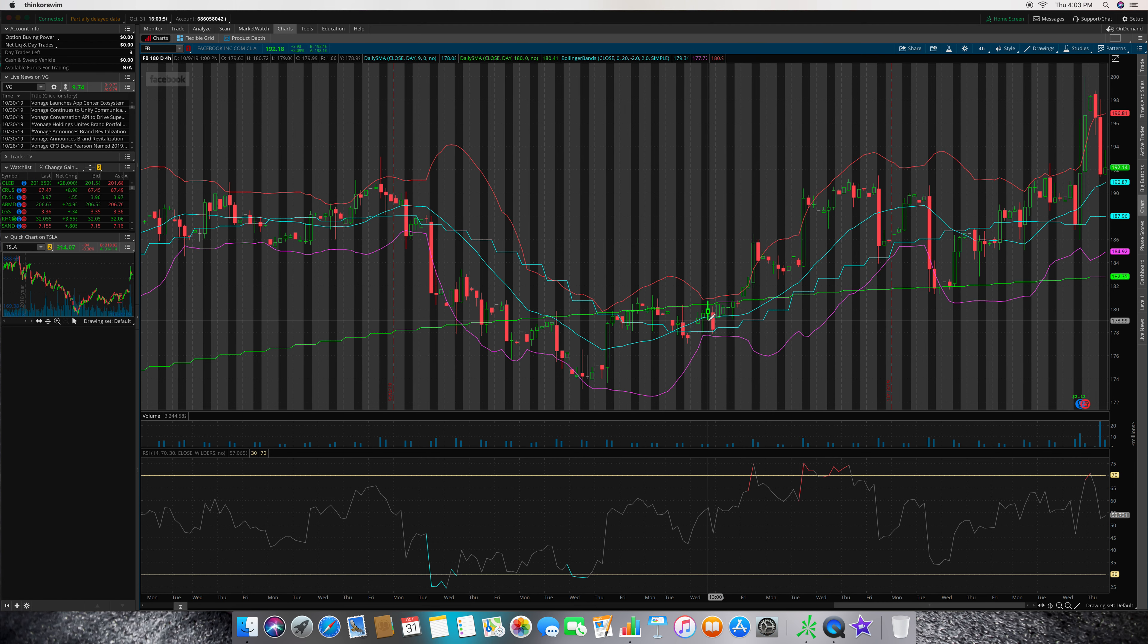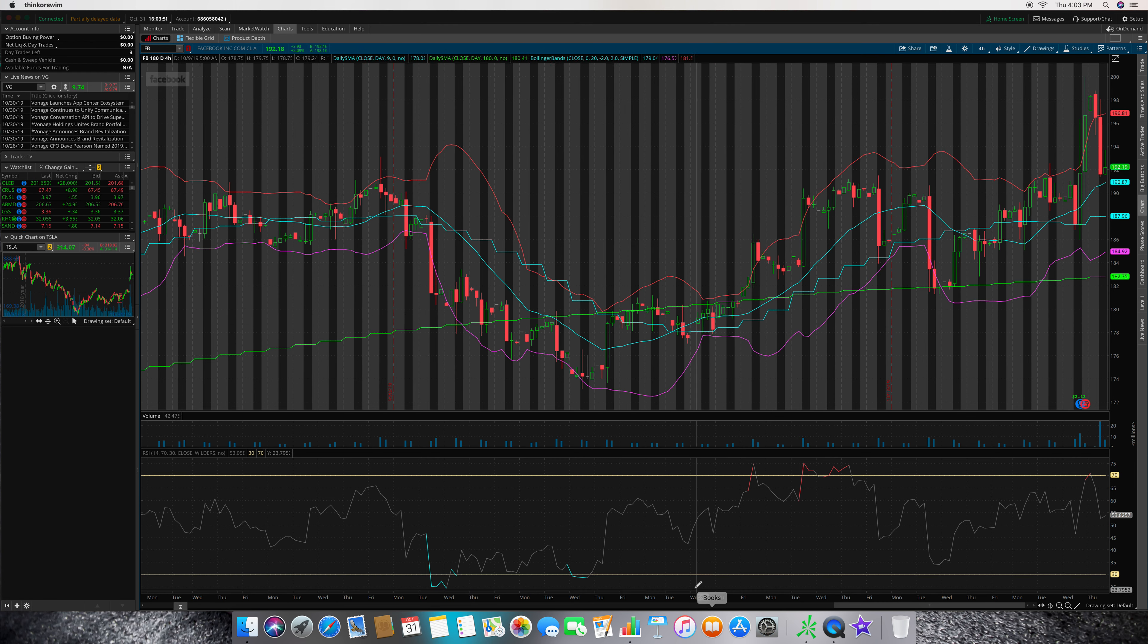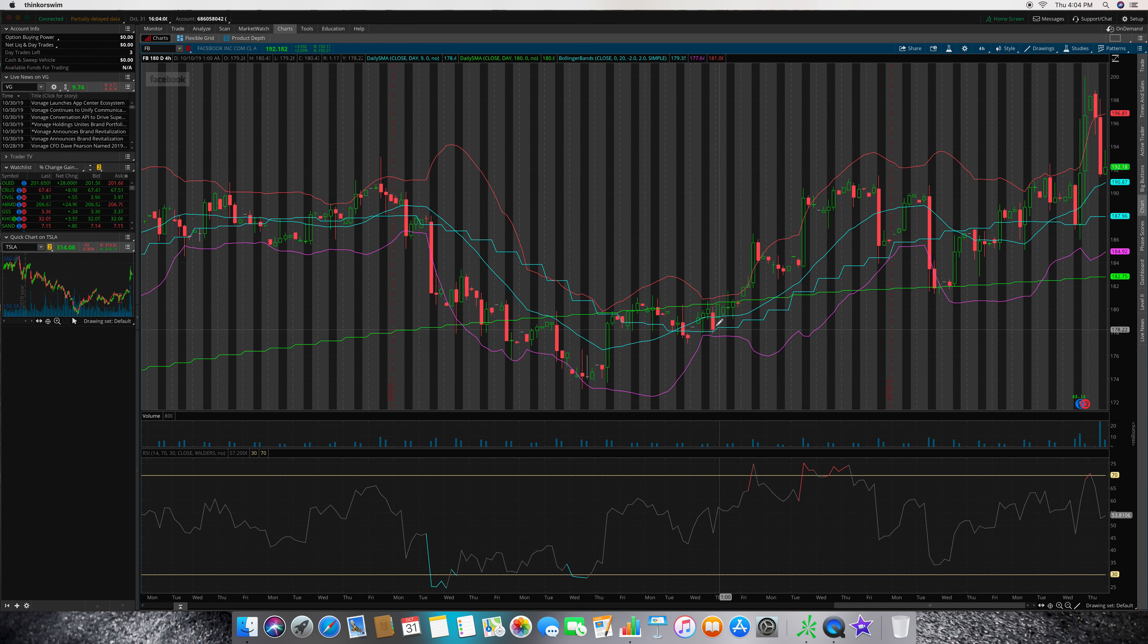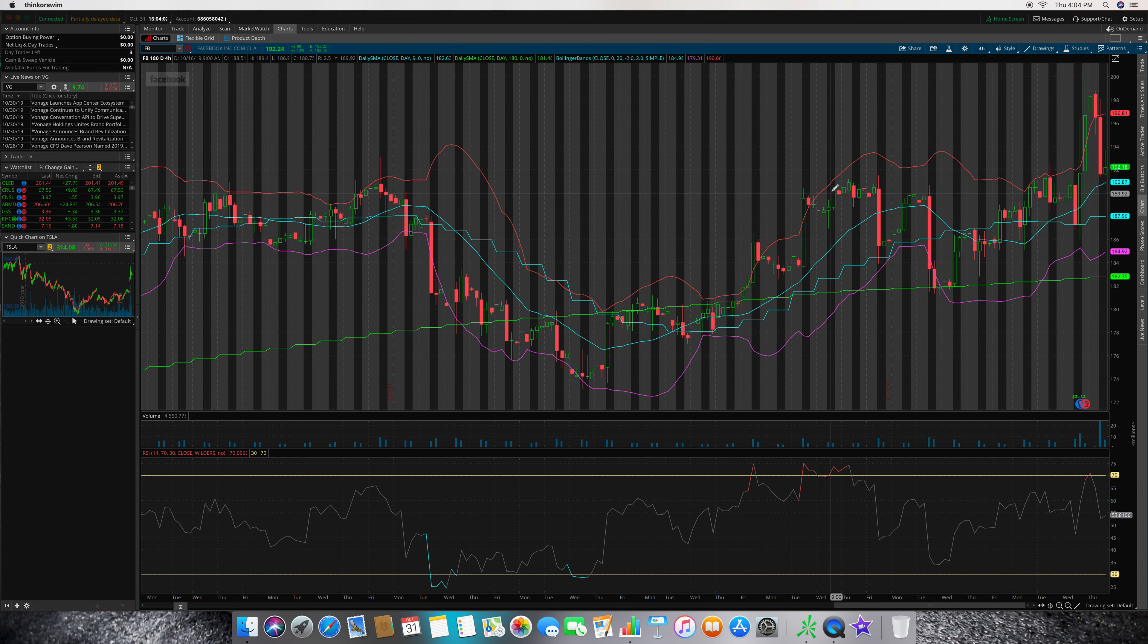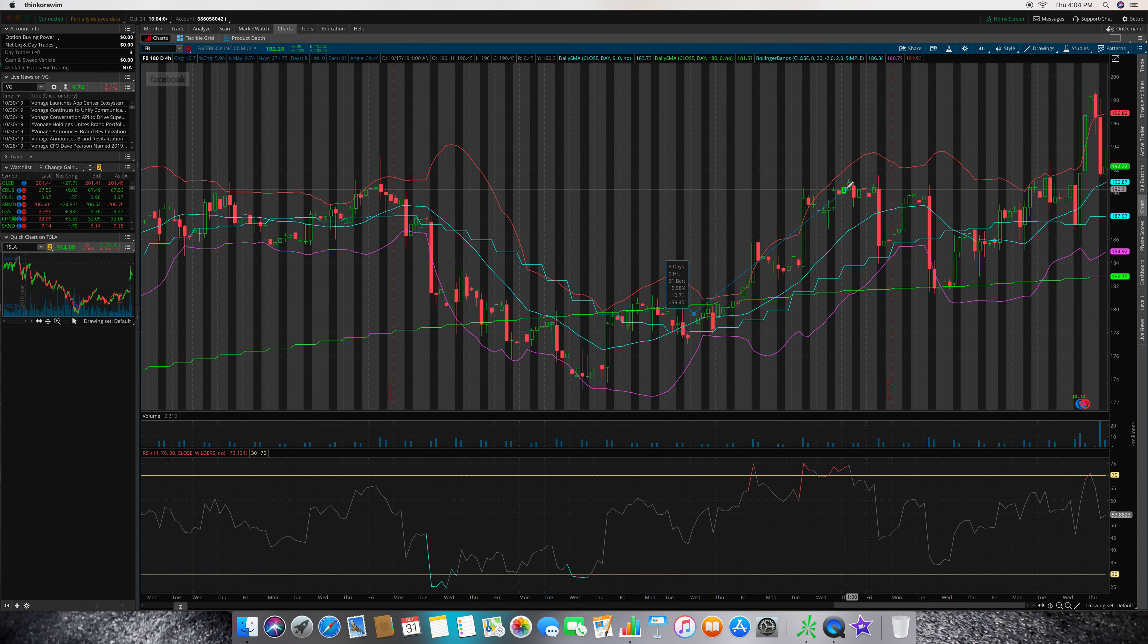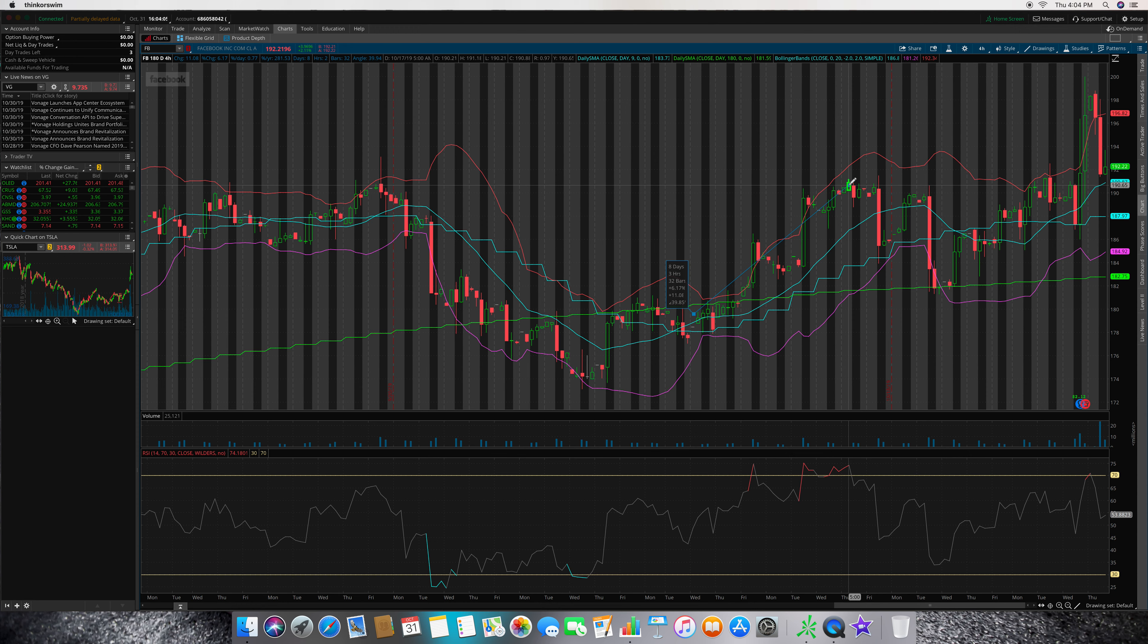About here or even here would have been better on the confirmation here. It's still at about the midway on the RSI, but then this would have been a nice little spread.